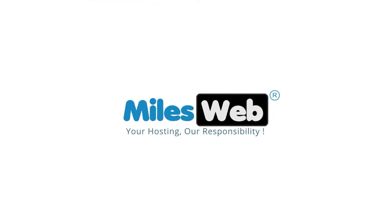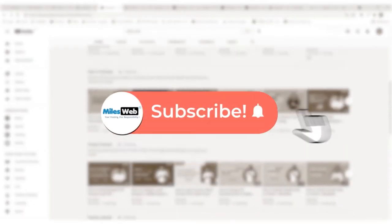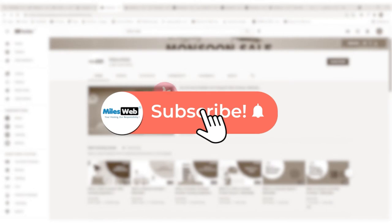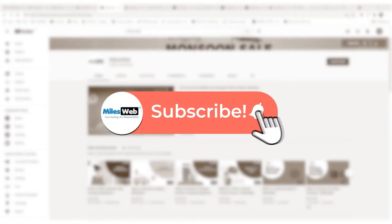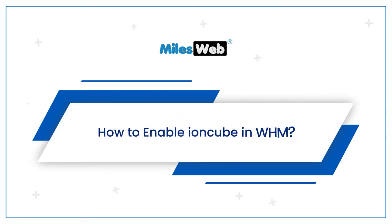Welcome to another video tutorial by MilesWeb. Click on the subscribe button to get notified for our latest videos. How to enable IonCube in WHM.